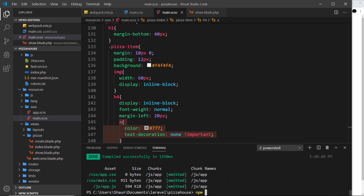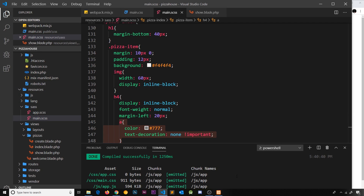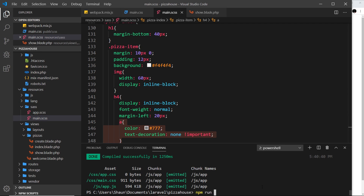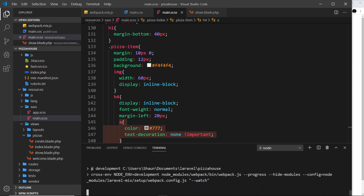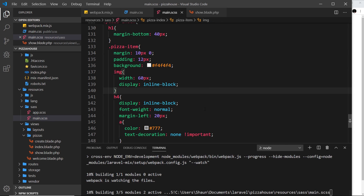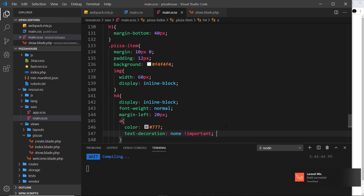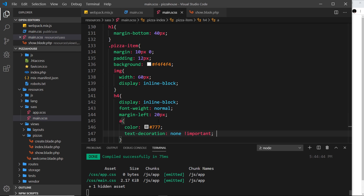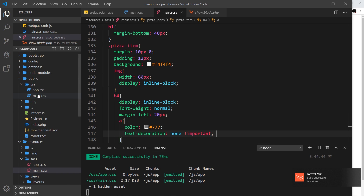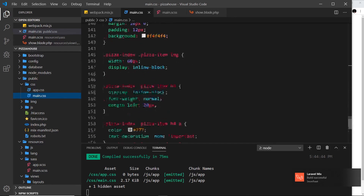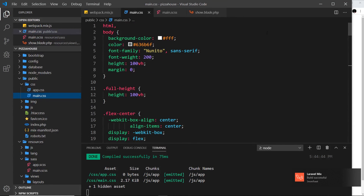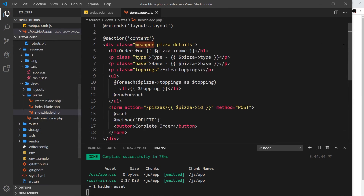We need to compile the Sass again for the browser to pick up the changes. Instead of running 'npm run dev' every time, we can run 'npm run watch', which watches the file and automatically recompiles whenever we save a change. You can see it recompile each time we save, and main.css updates automatically with all the new styles.